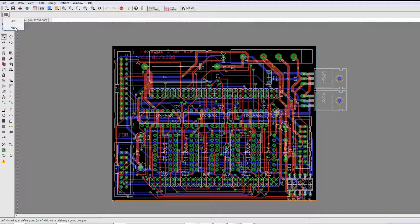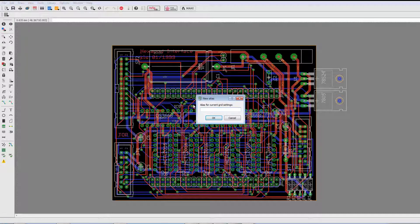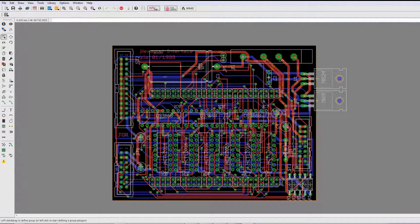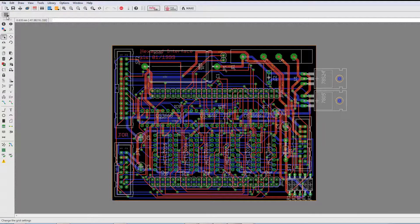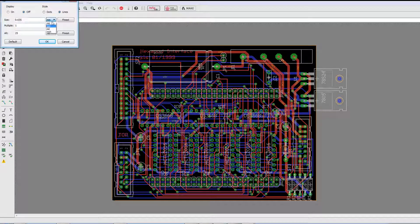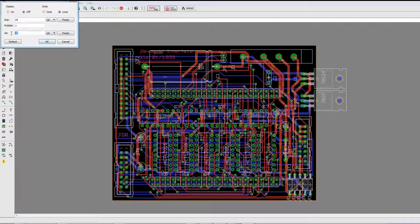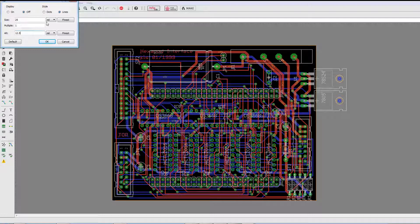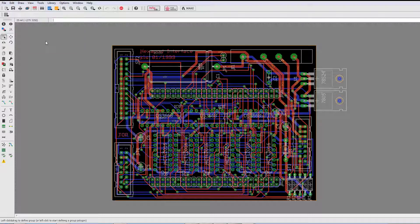So, I click on new and I can give a name for this and I'll call it metric. Okay, and now I'll go ahead and change the grid to mils. Okay, let's make this one 12.5, for example. I'll say okay.